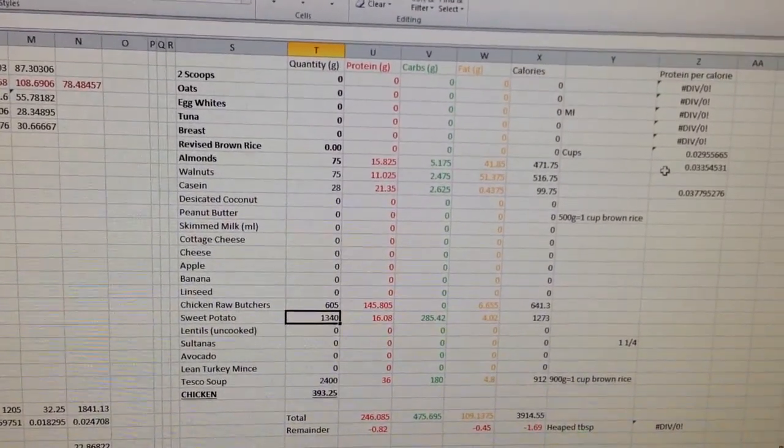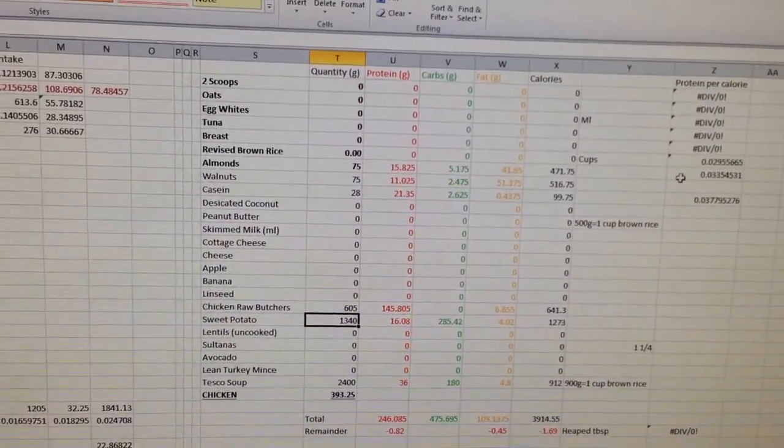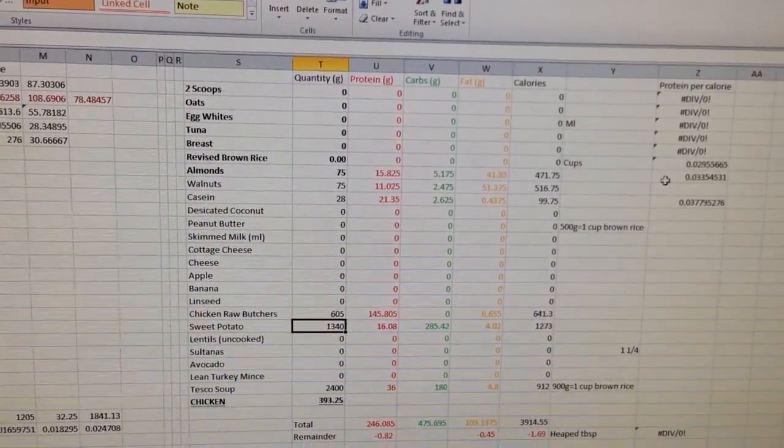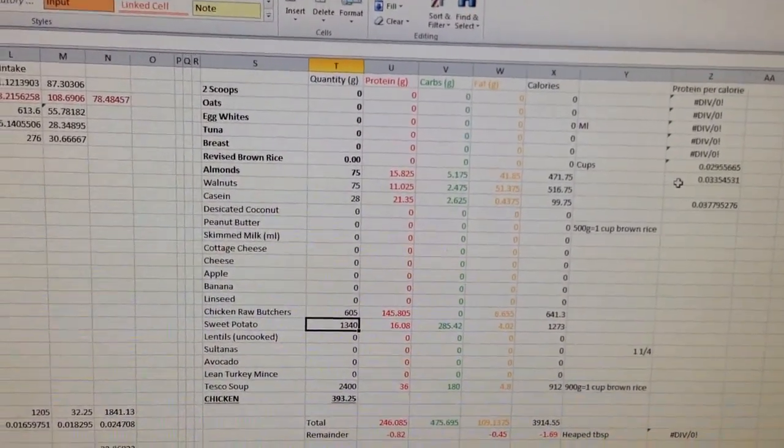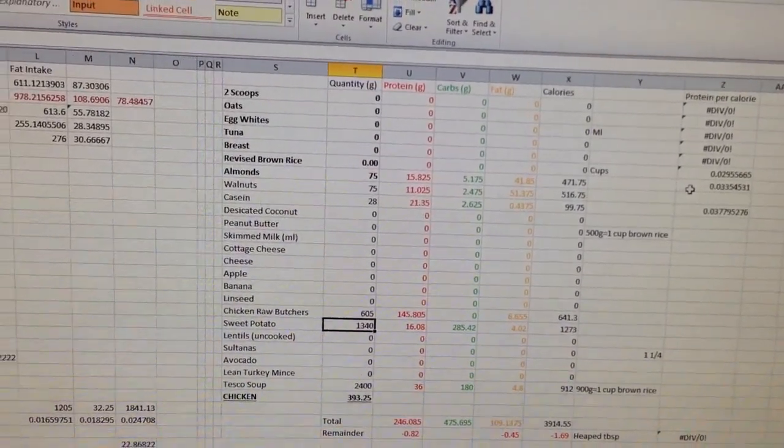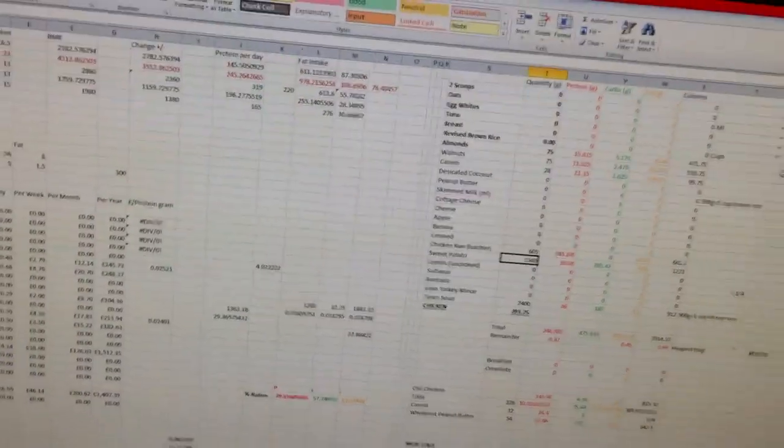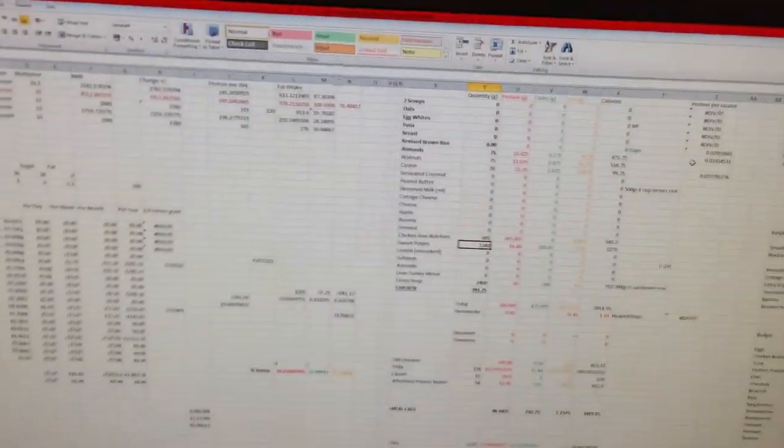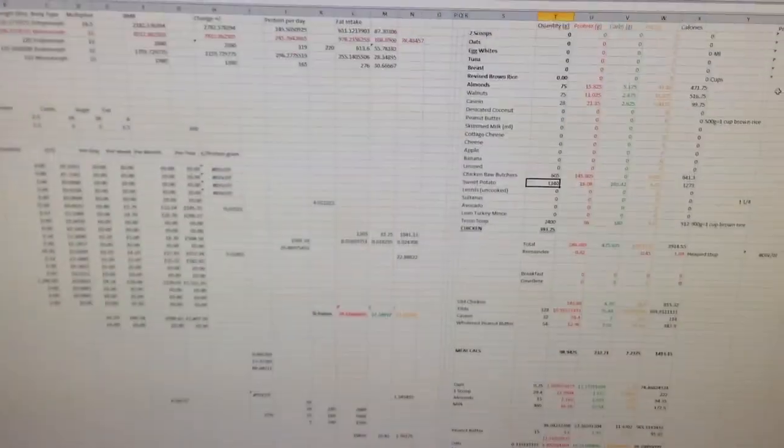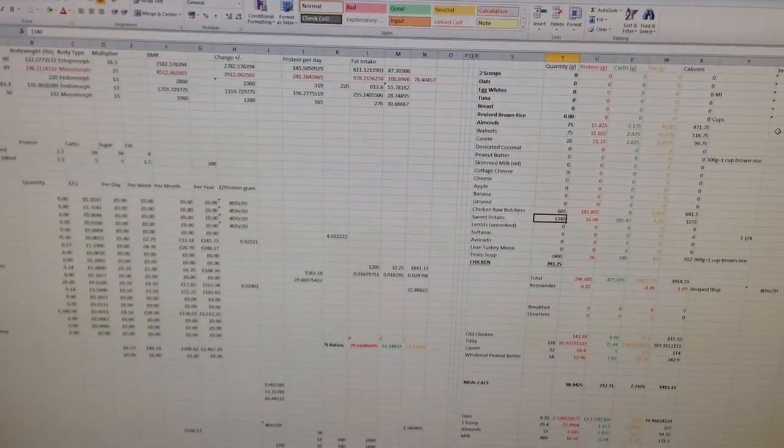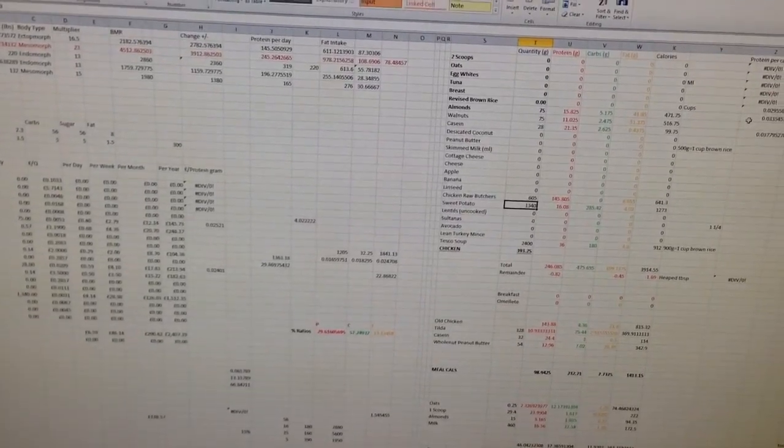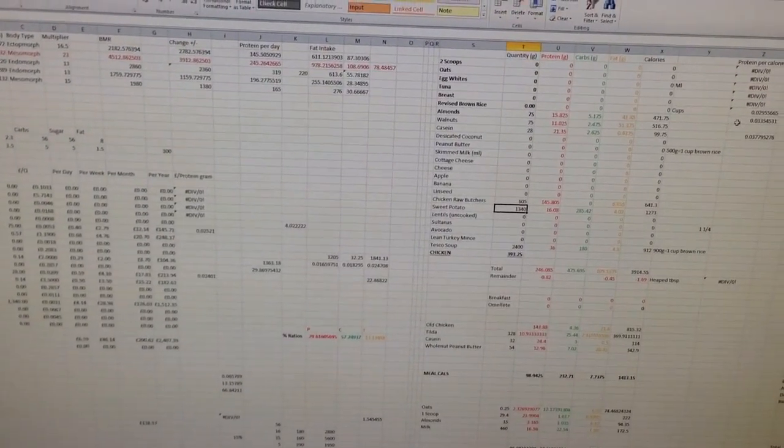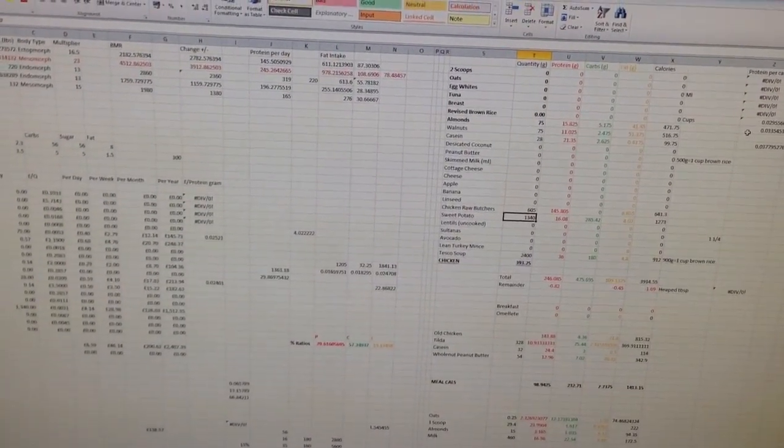So the only supplement I will be on is a multivitamin that I'll take in the morning. I'm not going to be taking any protein powder, no creatine, no nothing. I'm just going to be straight doing it with whole food sources the way mother nature intended.